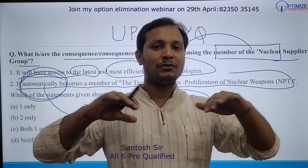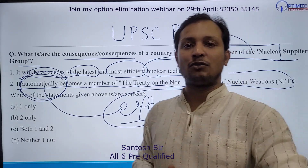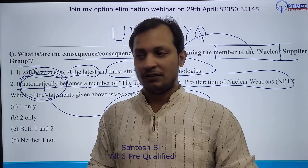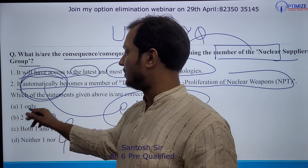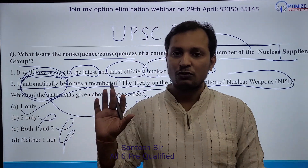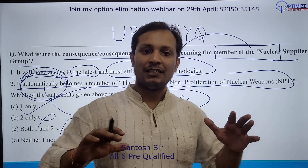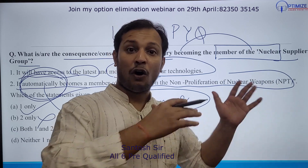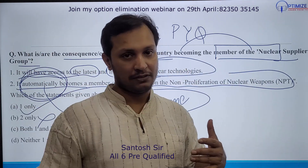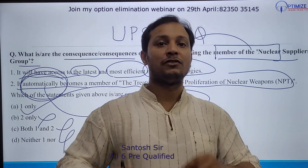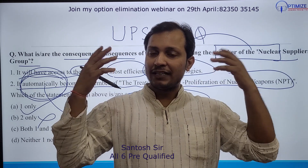Whenever you see such extreme statements in the UPSC Prelims, I can challenge you — 99.99% of the time those statements are incorrect. You can eliminate that statement, and the answer will be option one only. So the rule we learned today: whenever there is an extreme word like 'automatically,' in 99% of cases those statements will be incorrect.